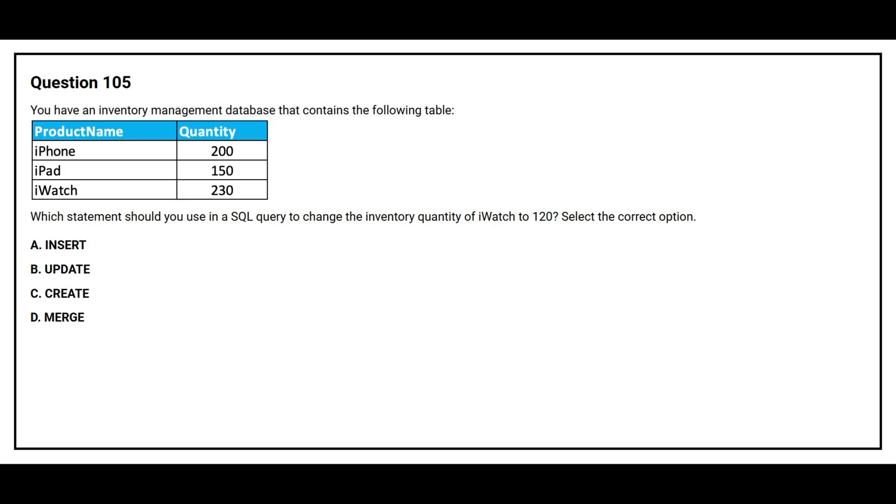Question number 105. You have an inventory management database that contains the following table. Which statements should you use in a SQL query to change the inventory quantity of iWatch to 120? Select the correct option. Option A, Insert. Option B, Update. Option C, Create. Option D, Merge.